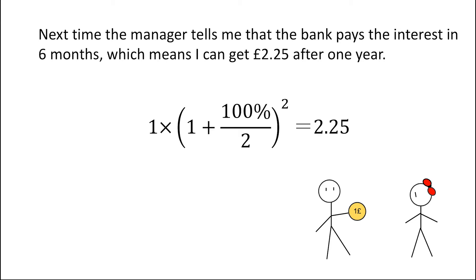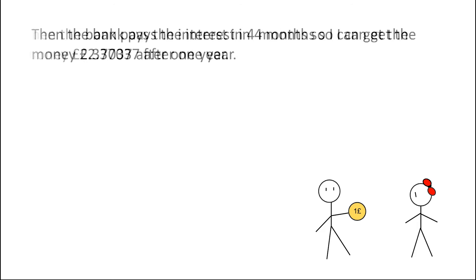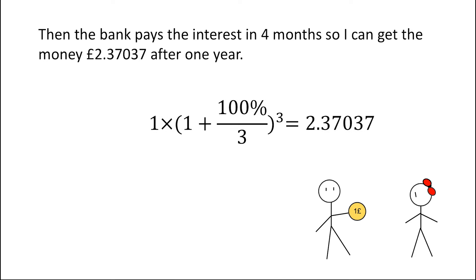Including £0.75 as interest of the second half year. All that is being said can be expressed in this function. Then the crazy bank decides to pay the interest in 4 months. Then I can get the money around £2.37037 at the end of the year.